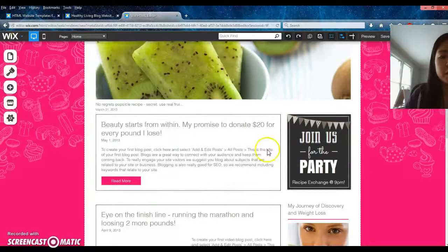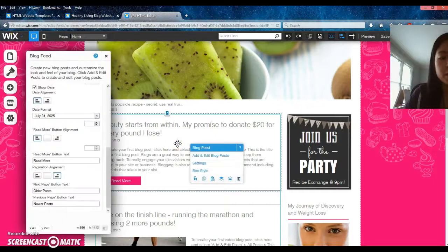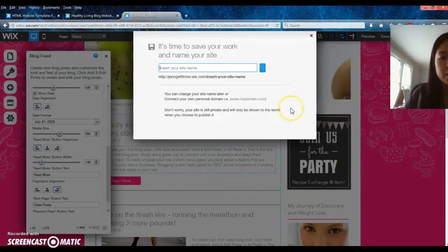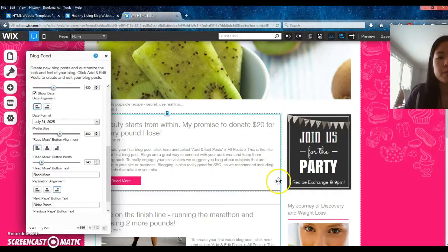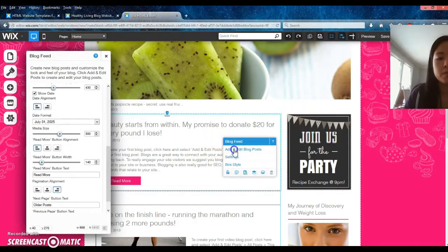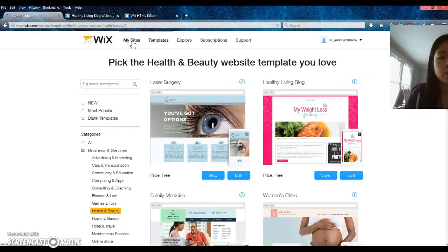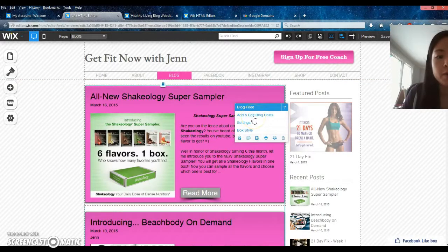When you want to update your blog, you right-click on your blog and go to 'add and edit blog posts.' Go ahead and save first — when you save it will ask you what you want to name your site. Let me go back to my own site and show you what it looks like. On my actual blog you can right-click and go to 'add and edit blog posts' — that's how you update your blog.